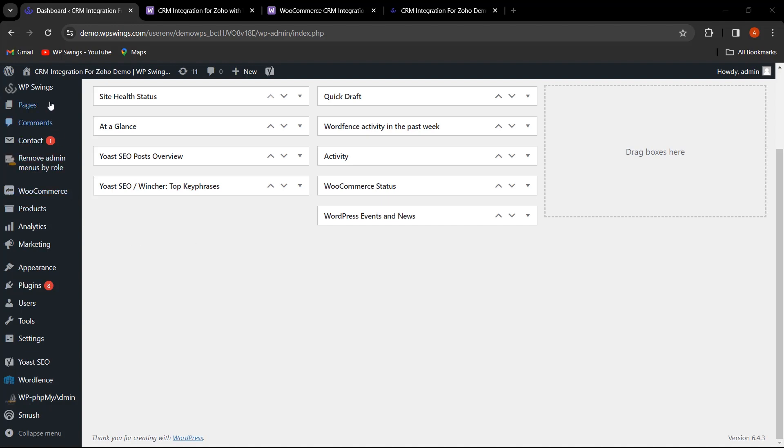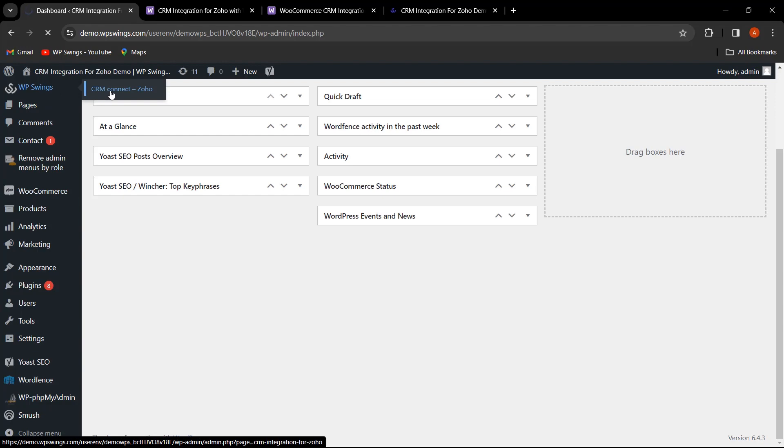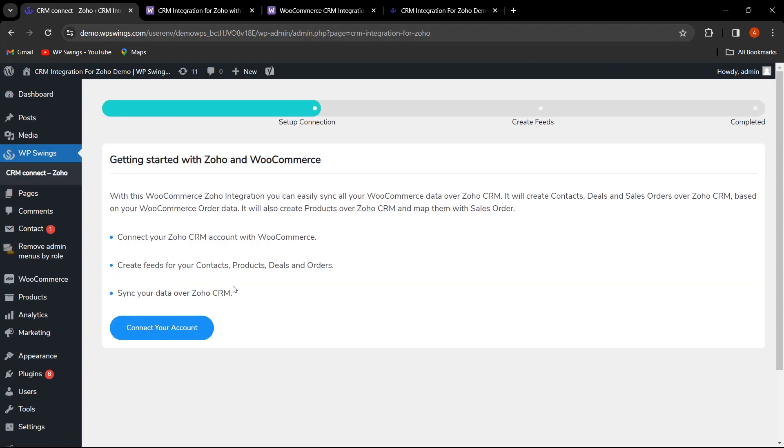Firstly, navigate to the plugin backend settings. Here, you'll see an option to connect your account. Let's click on that.